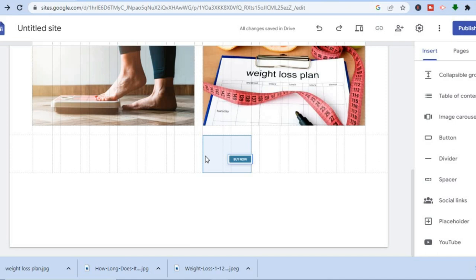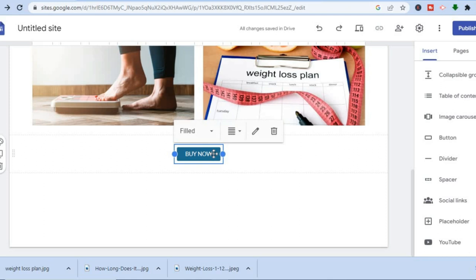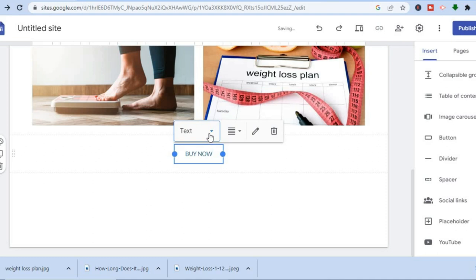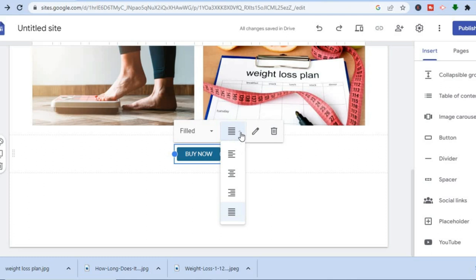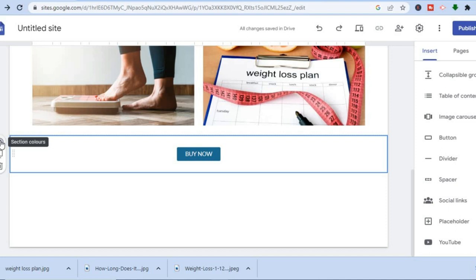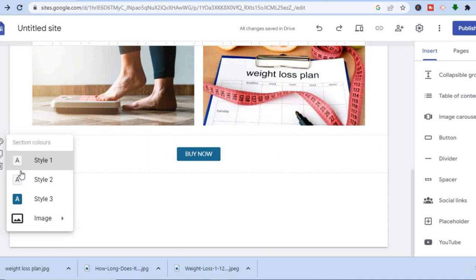Once the button is in position you can edit the color by tapping on the button, then tapping the pencil icon. You can tap on 'filled' and change the button style to outline or text only. You can also change the alignment to move it left or right. From the left-hand menu, tap on 'section colors' if you would like to change the background color.